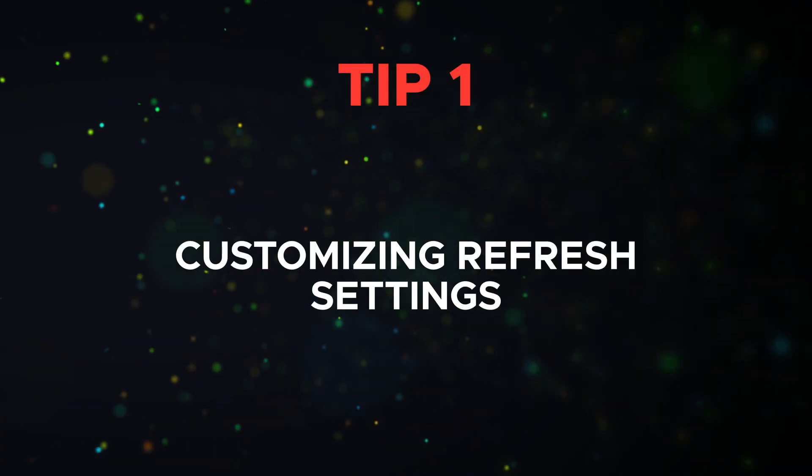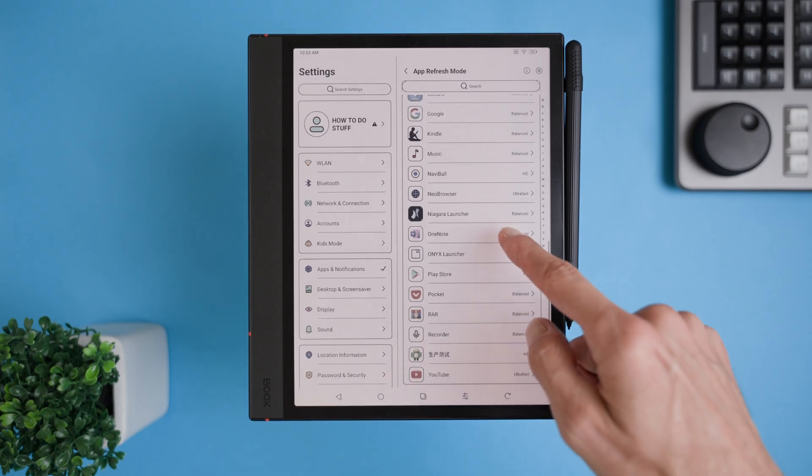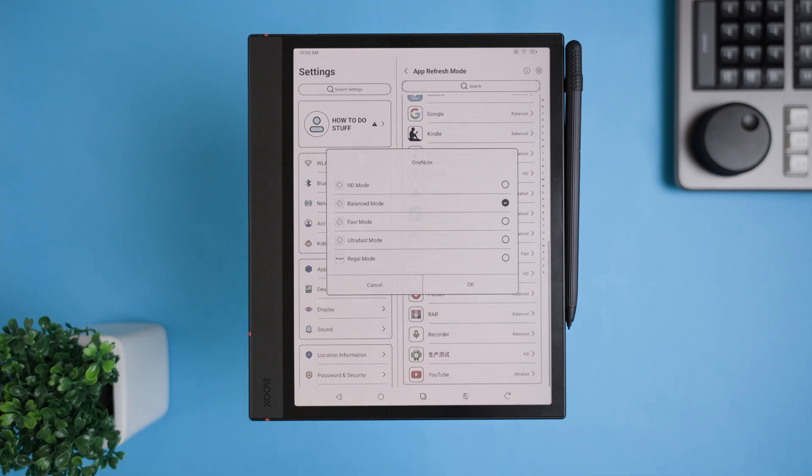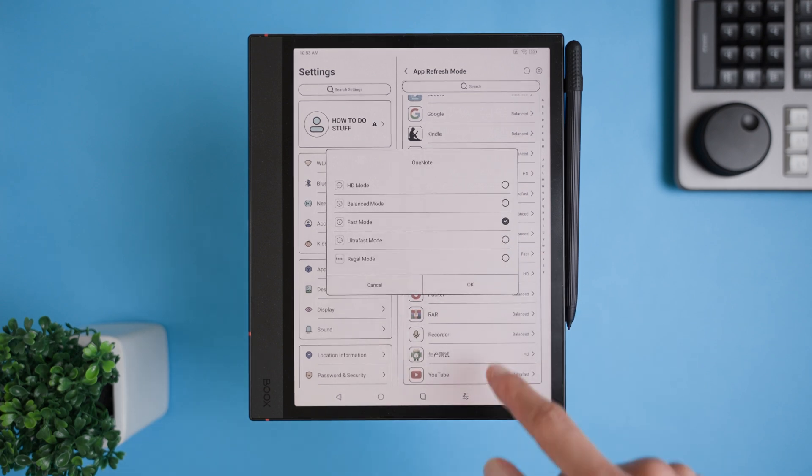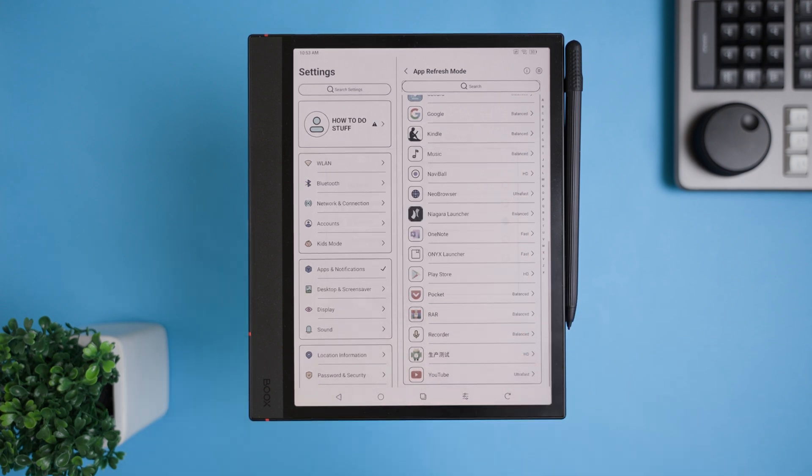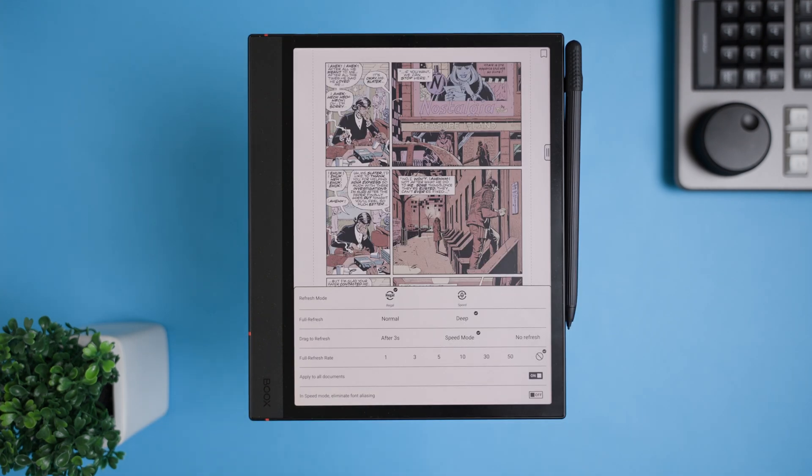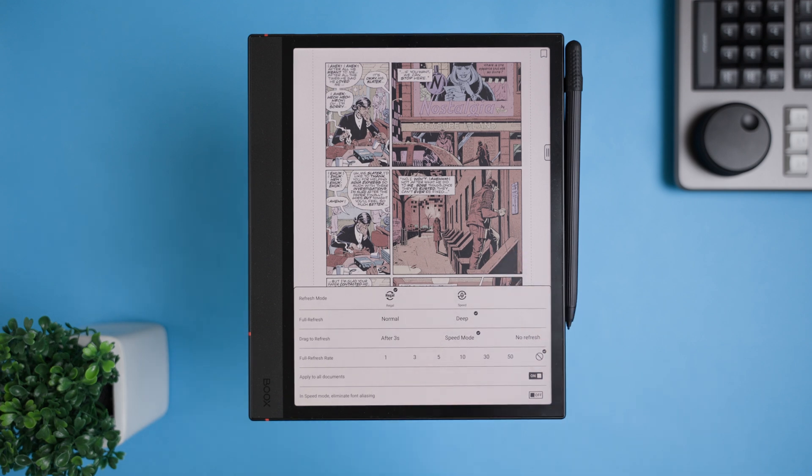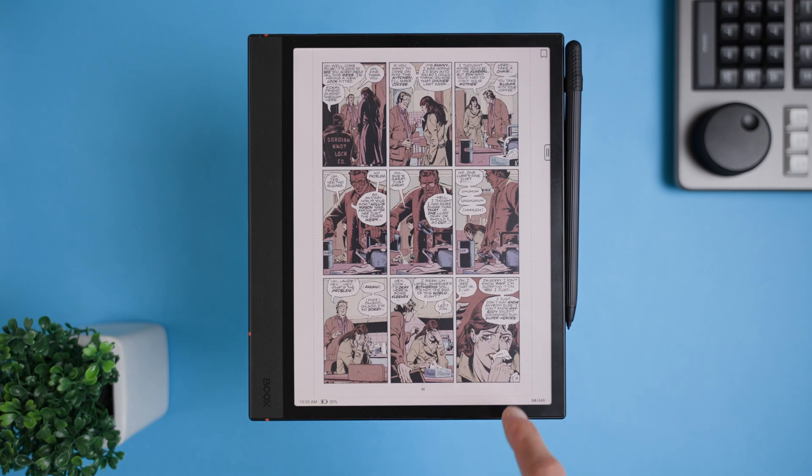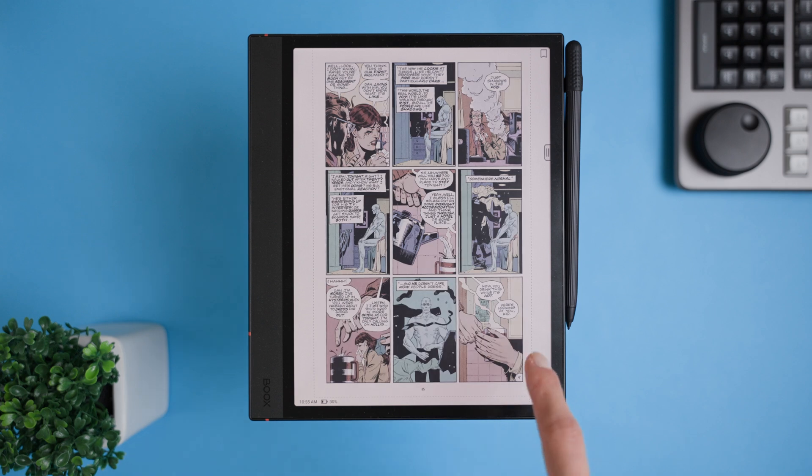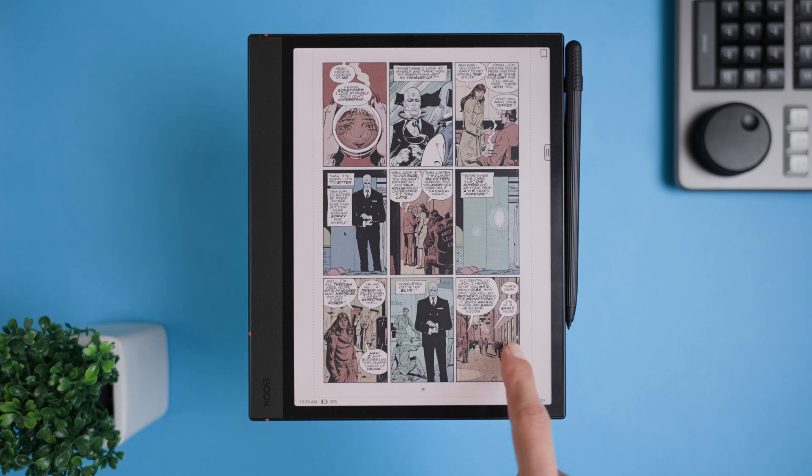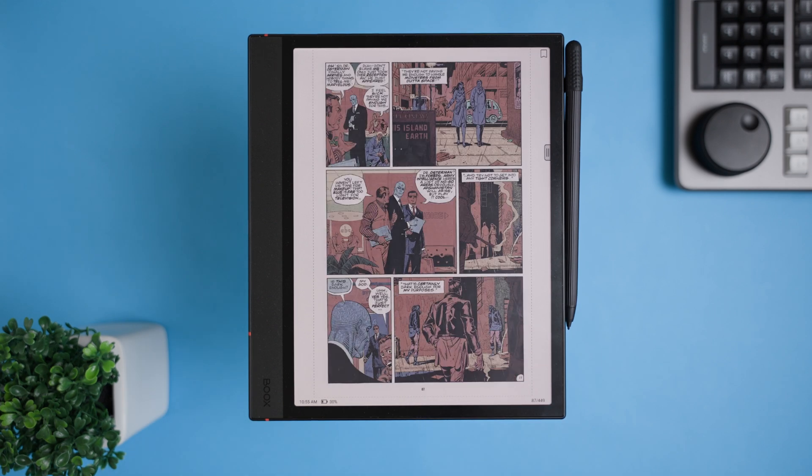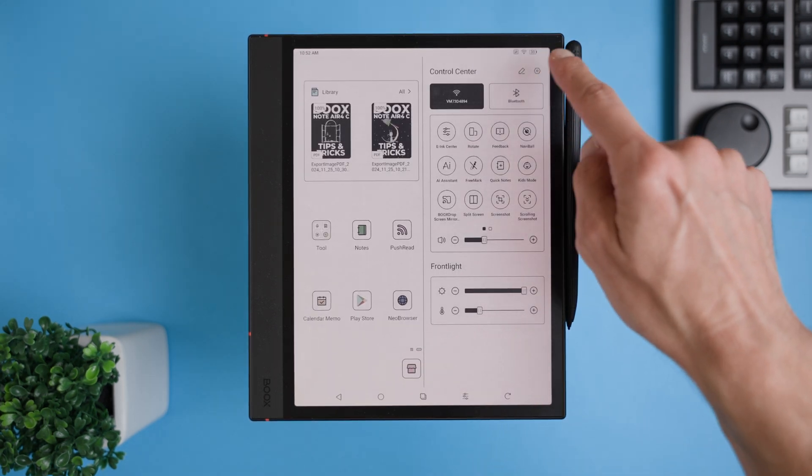Tip 1, customizing refresh settings. This one's a game changer, especially if you're using different apps for different purposes. Here's the deal. The Air 4C lets you set a specific refresh mode for each app. If you're using an app for reading still text, like ebooks or PDFs, I highly recommend choosing the HD or Regal refresh mode. These give you the clearest, sharpest text.